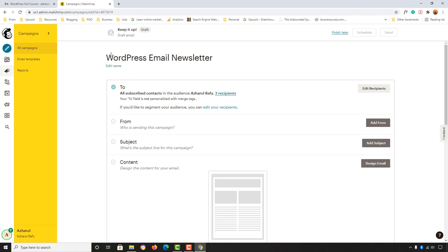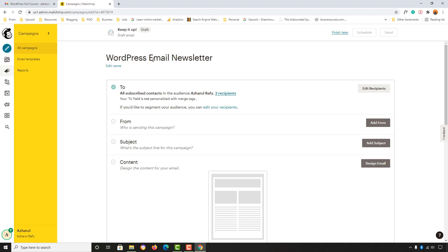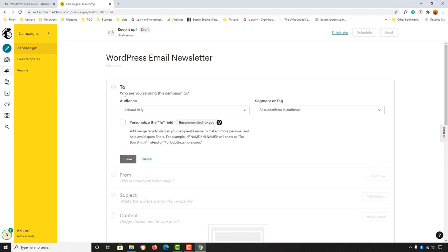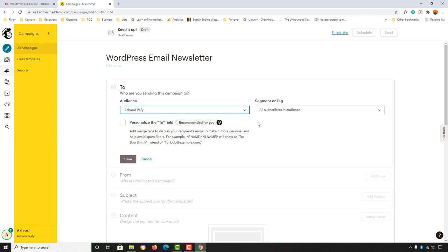This takes us to a page to set up a few more settings for the email campaign. You can see the campaign name at the first option — if you want to change it, click Edit Name and make the change. Next we have the To field: clicking Edit Recipients shows who you're sending the campaign to, and here you select your audience list. We currently have one audience list with two subscribed contacts.